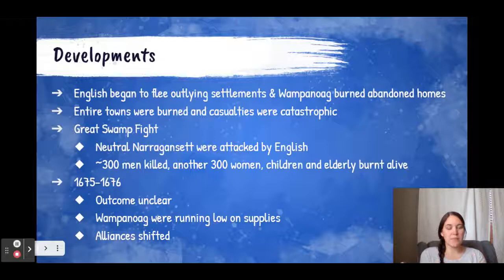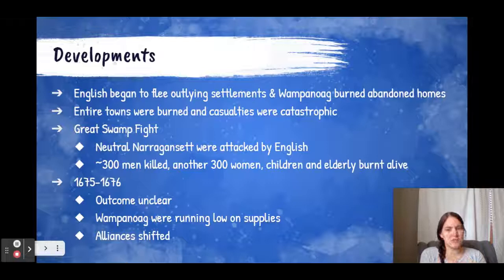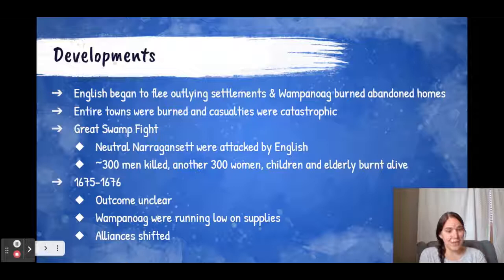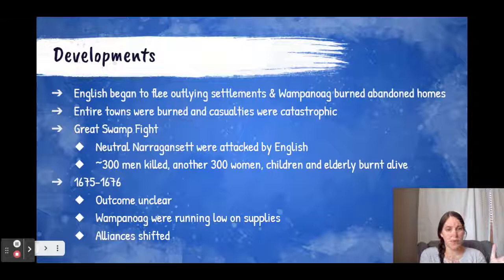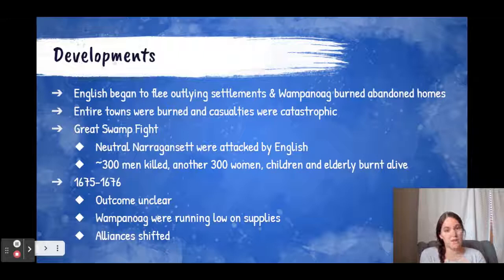The English began to flee their settlements and the Wampanoag came and burned their abandoned homes. The English responded, and entire towns ended up being burned with extremely high casualties. One of the largest events was called the Great Swamp Fight, where a neutral group, the Narragansett, were attacked by the English — and it was devastating. The way the English fought war was incredibly different from the way American Indians did. American Indians typically had very low casualties and took captives who were sometimes adopted into the tribe, whereas the English were more likely to completely annihilate entire villages.